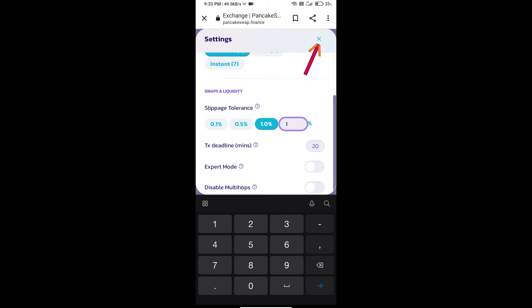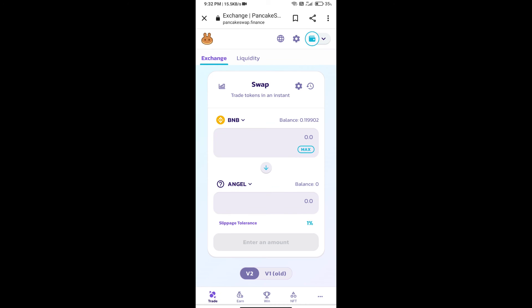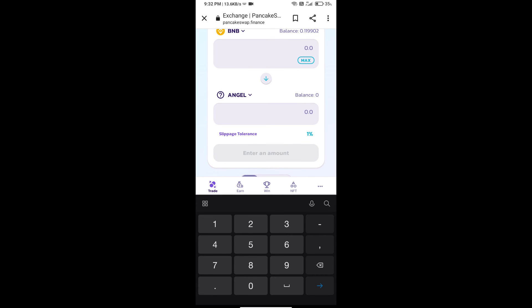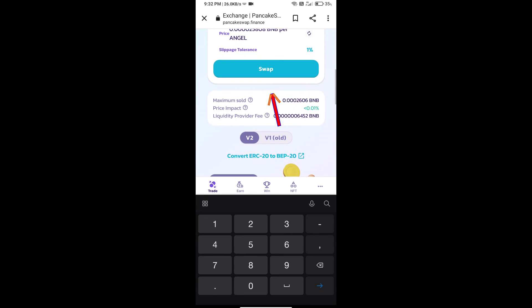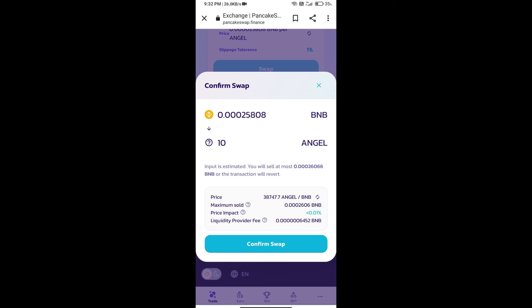Click on Cut icon. Here we will enter number of tokens and click on Swap. Here we can check Detail information. Click on Confirm Swap.